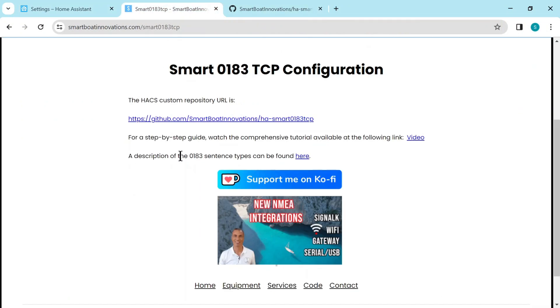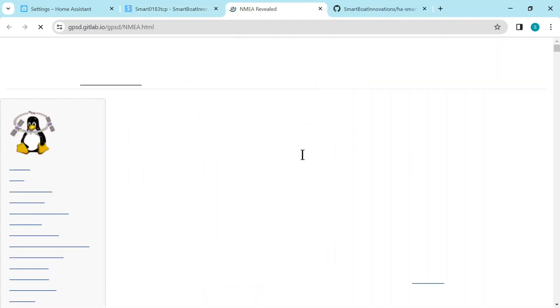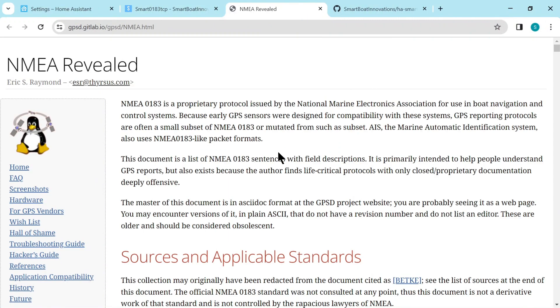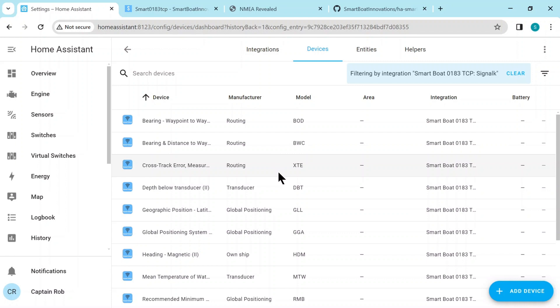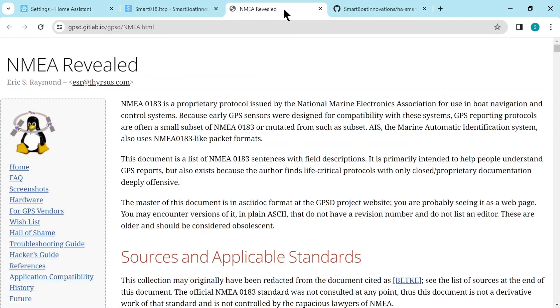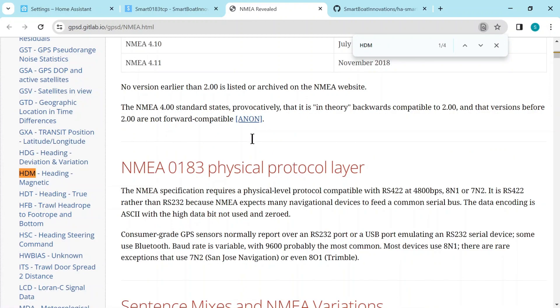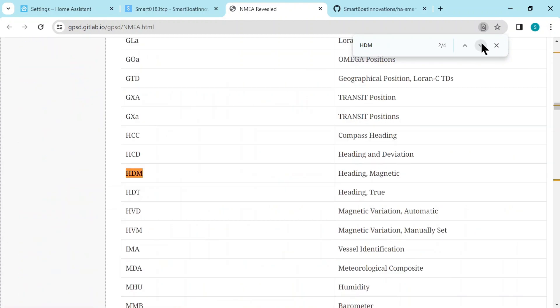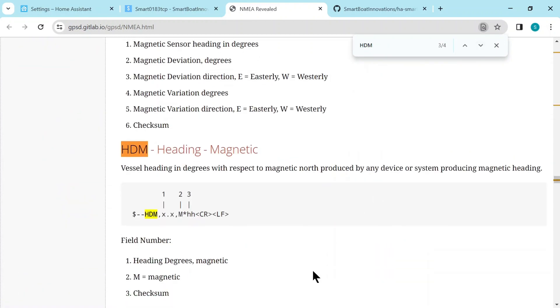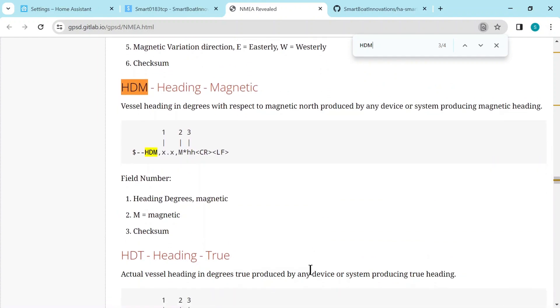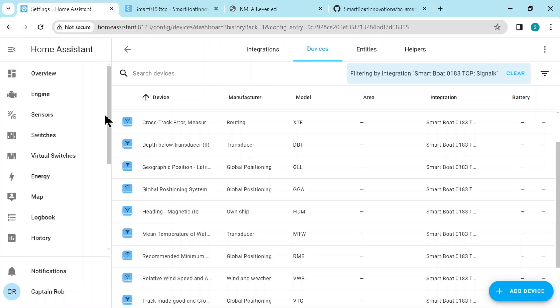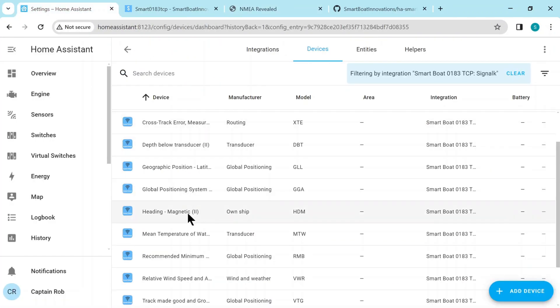So if you go back to my webpage, you can see there's a URL to find the NMEA 0183 sentences. So let's pick one of these. Let's say HTM. So we'll go back to the web page and let's find the HTM where it's defined. And here you can say it's got a bit more information about heading magnetic and it's got one field. So if you go to that device, you can see it's got one sensor.